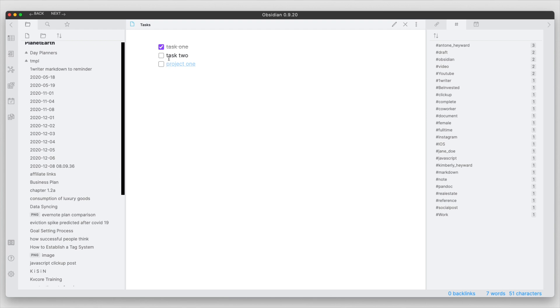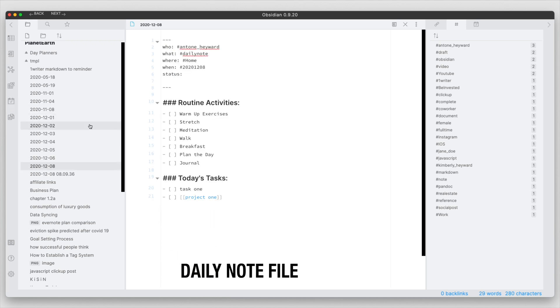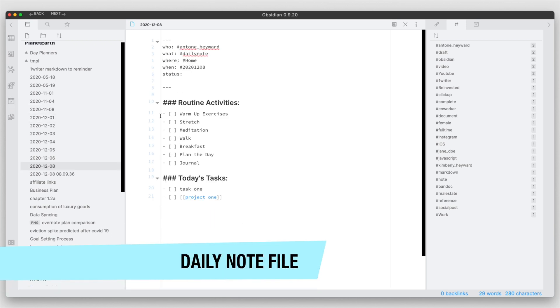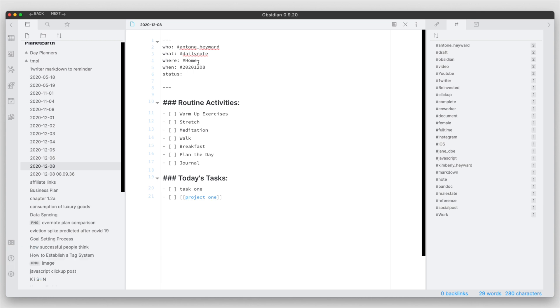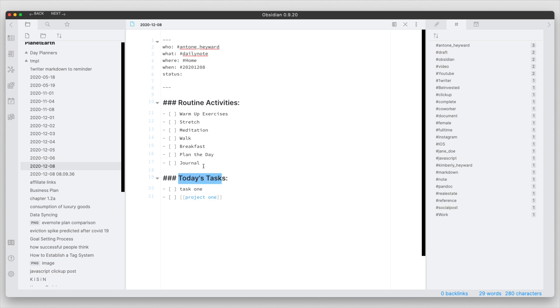each day you have a different note where you have activities. You can see here, just created this one where I'm using a template to outline some of the routine activities that I do throughout the day to make it easier for me to have this input. And then below this, maybe the specific tasks that are not in the routine list that I can do throughout the day.